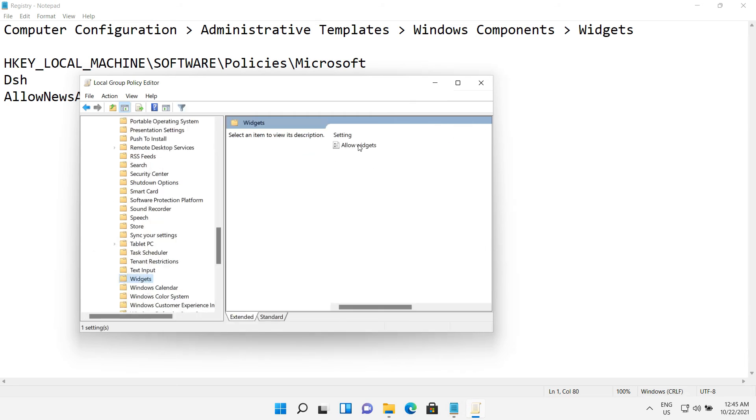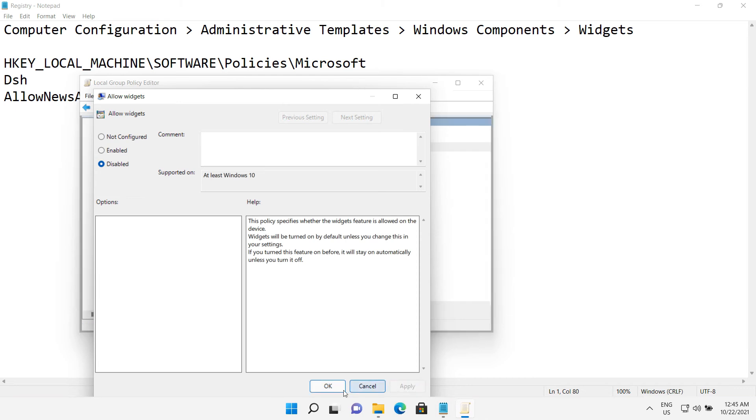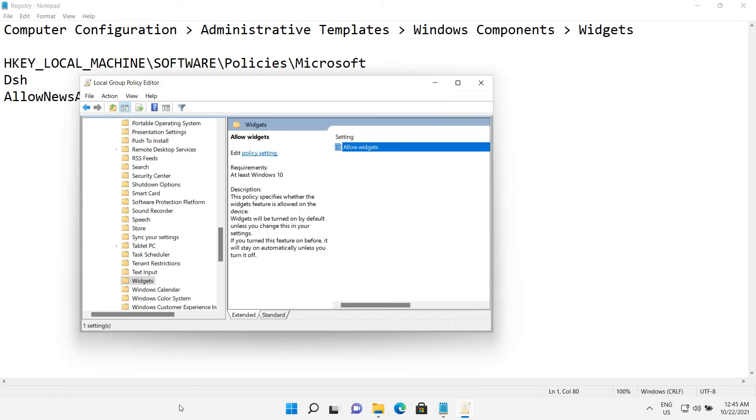Then click on allow widgets. Choose disabled and click OK. You can see the widget icon disappeared from the taskbar.